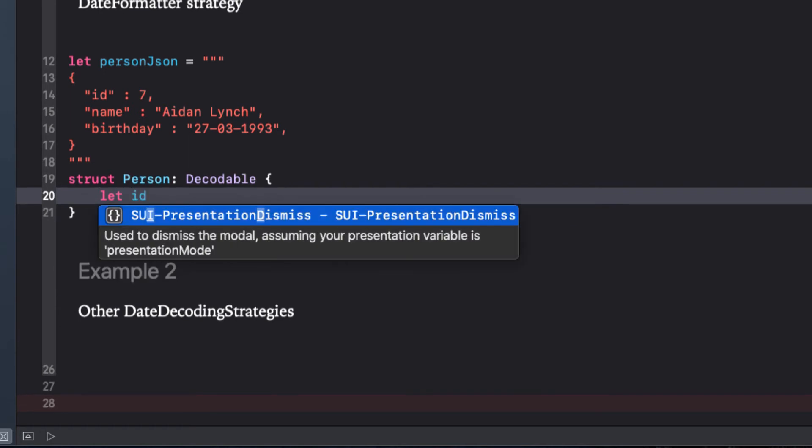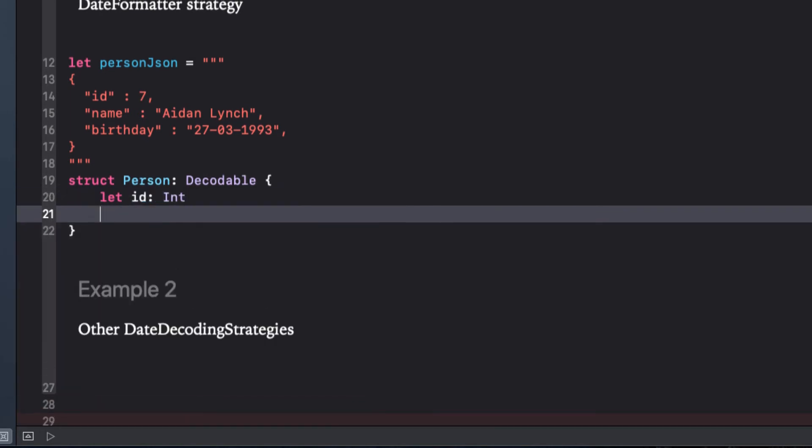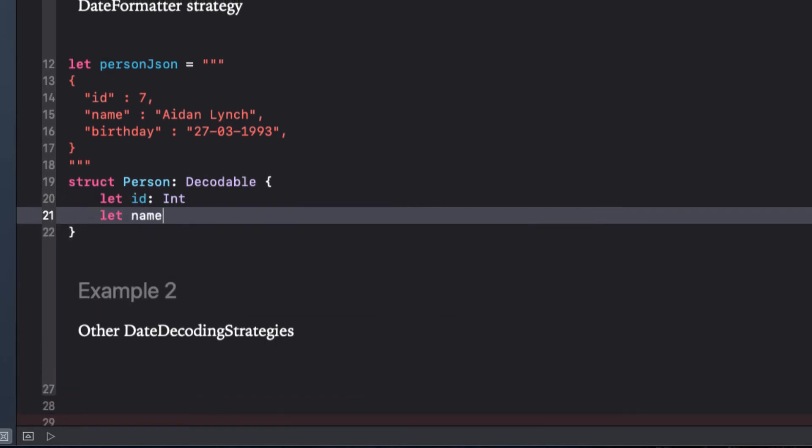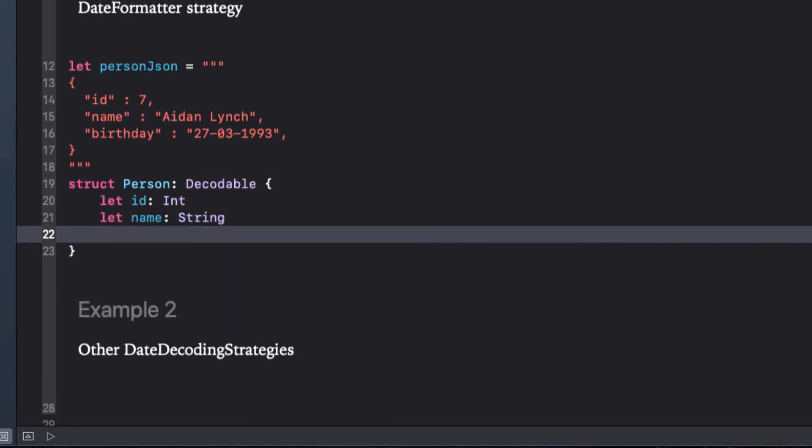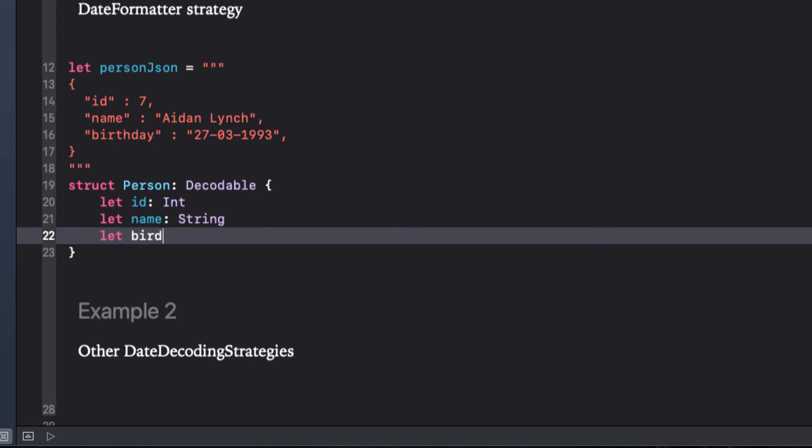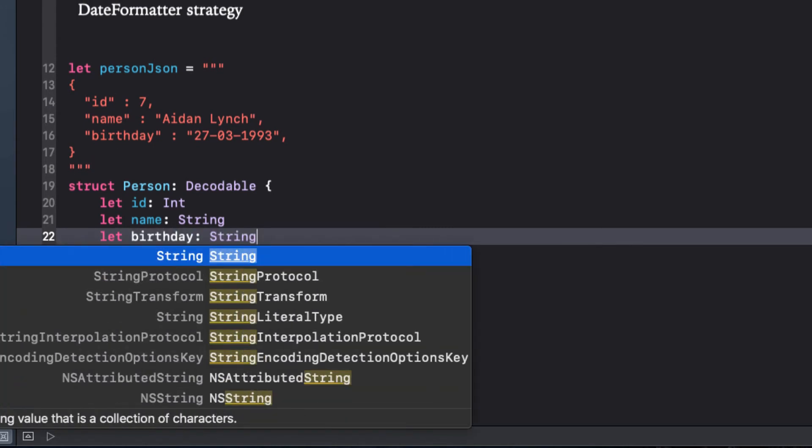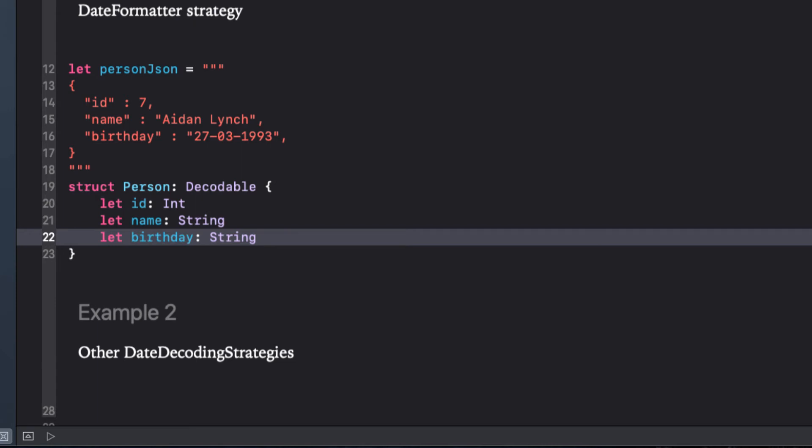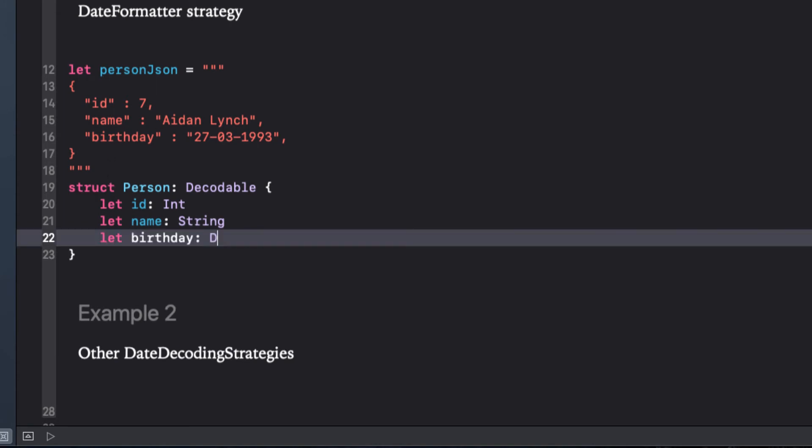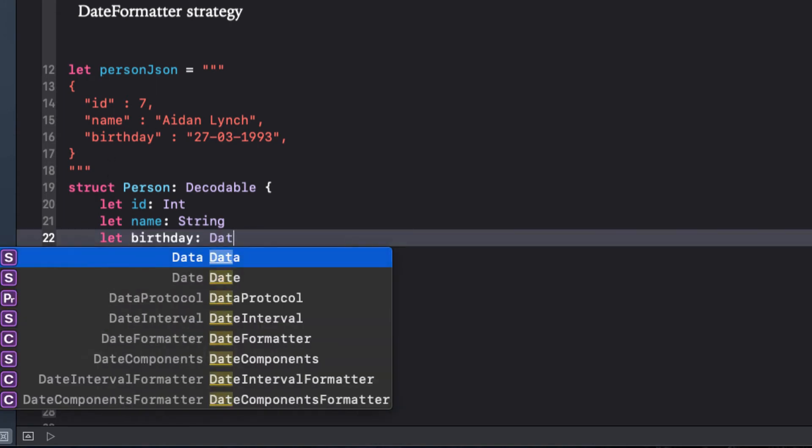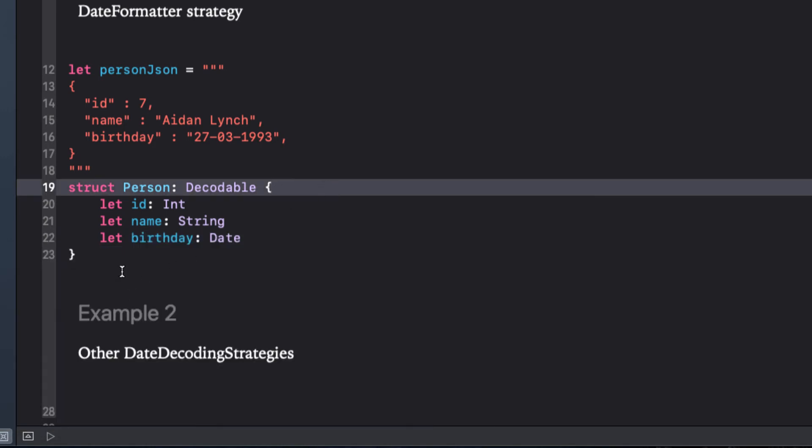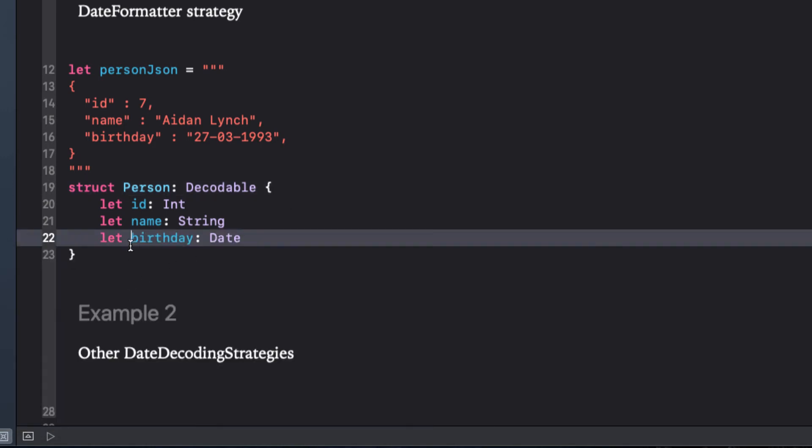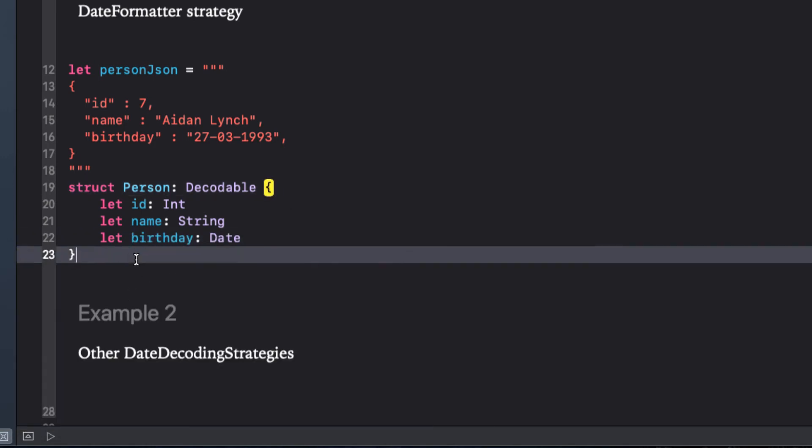In this case, the birthday is being represented as a string, so you might want to make the corresponding struct property for birthday a string as well, and then perhaps use a computed property to calculate the date. Fortunately we don't need to do this. We can change birthday to a date rather than a string, and in preparation for our decoding, we can create a date formatter like this.